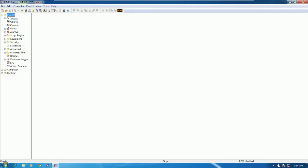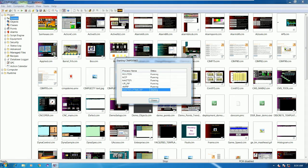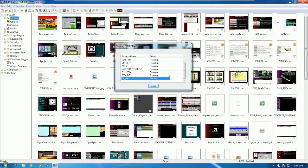To use or learn from this project we need to start it. To start the project, click the Play button, then click OK. The project will automatically start. Wait a moment for the project to finish loading.